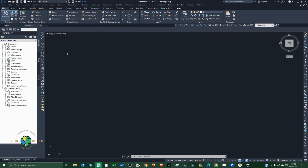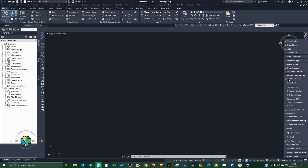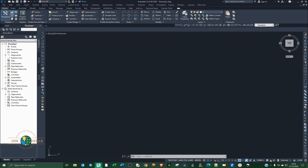I'm going to open up my Civil 3D application and then at the bottom here I'm going to change the working space. If you're not able to see this setting, just go to customization at the bottom right corner and click on it. Make sure that the workspace switching is checked, so just click on it if it's not ticked. I'm going to change that to Drafting and Annotation.